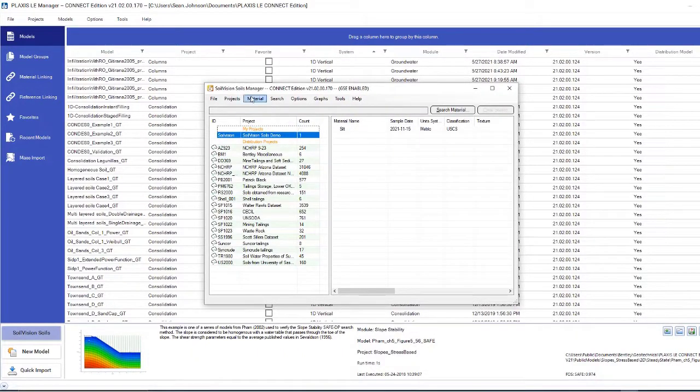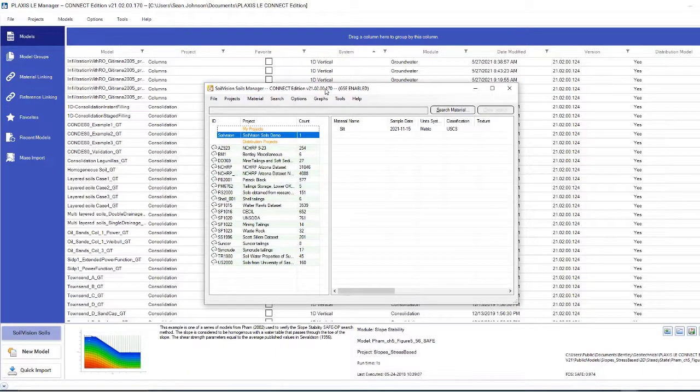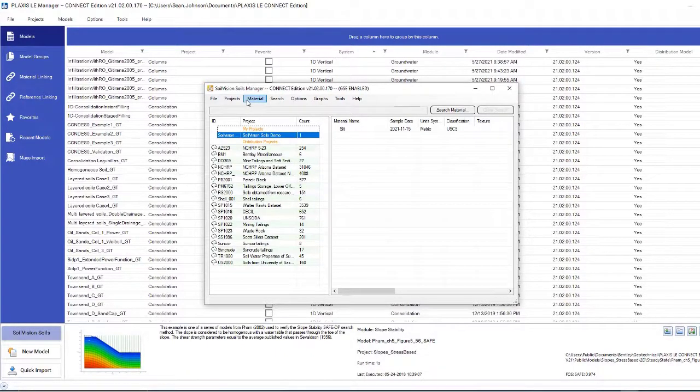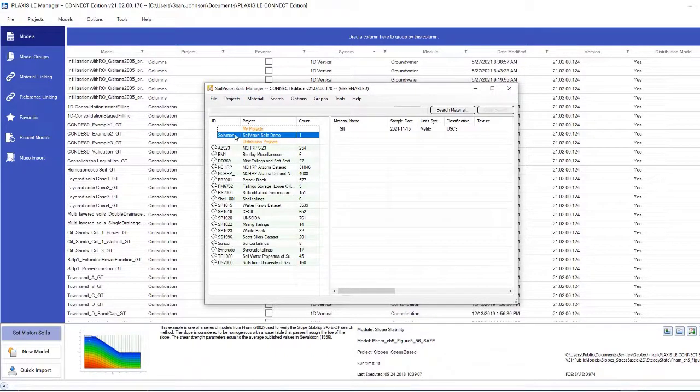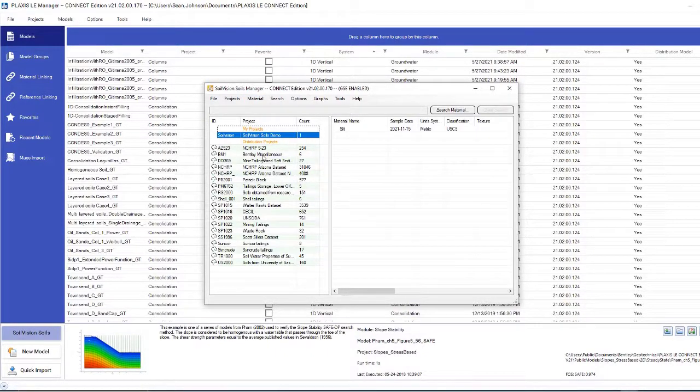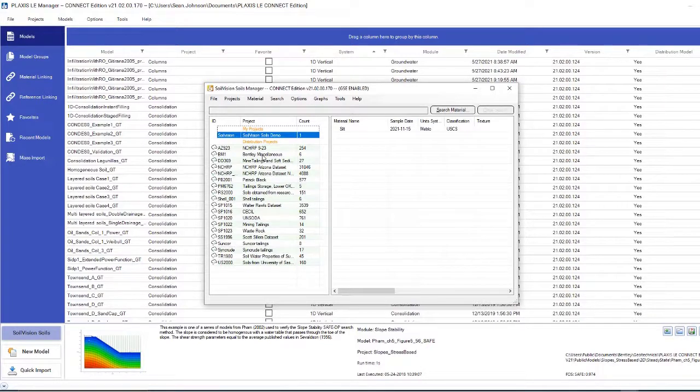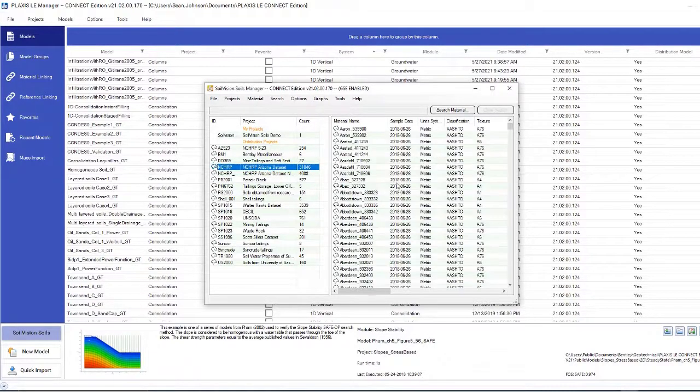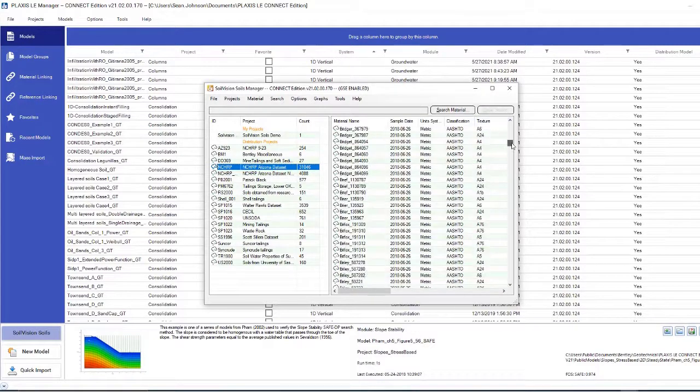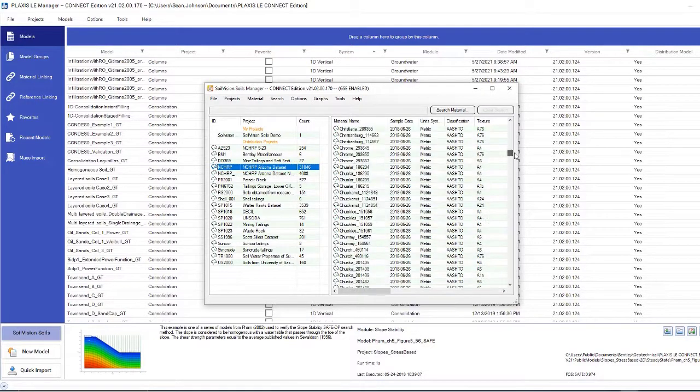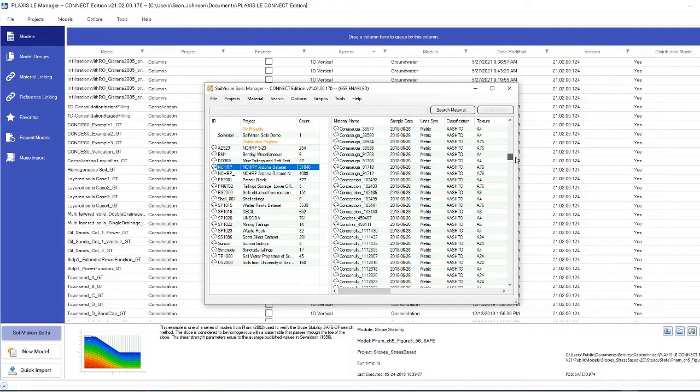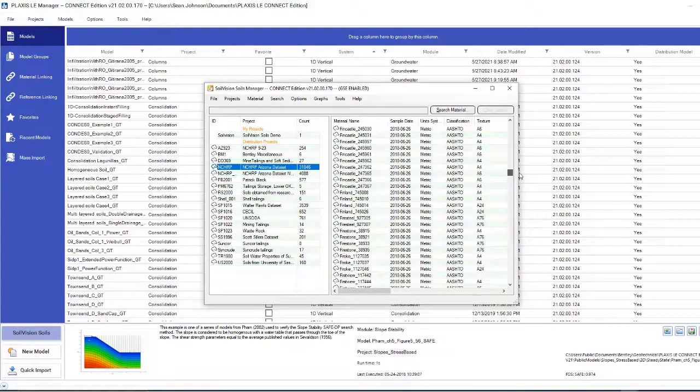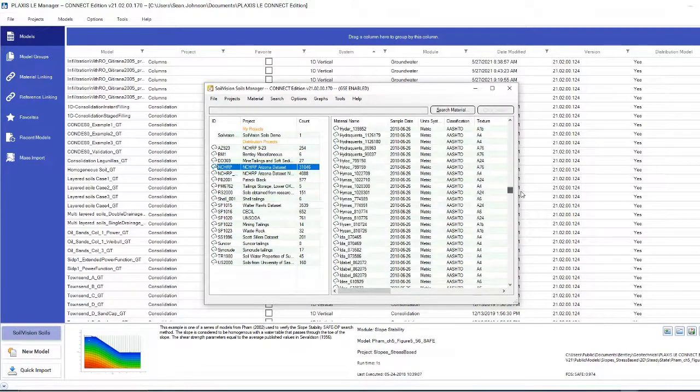To start, I'm going to start a new project to demonstrate the capacity of this program. The SoilVision Soils program contains a database of various different soil types that will be useful for your projects. To illustrate, I'm going to go to NCHRP Arizona dataset. When I click on that, I'll be greeted with a variety and plethora of different soil types inside that database.